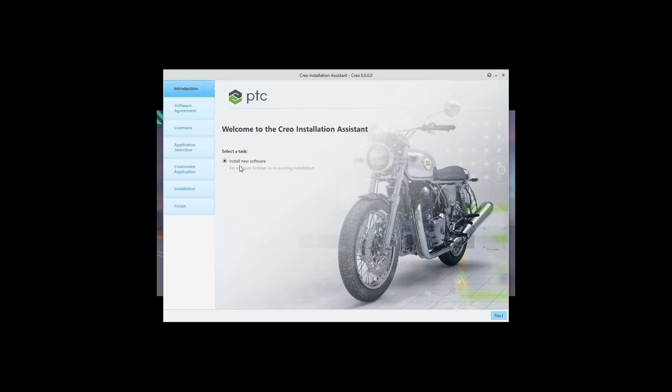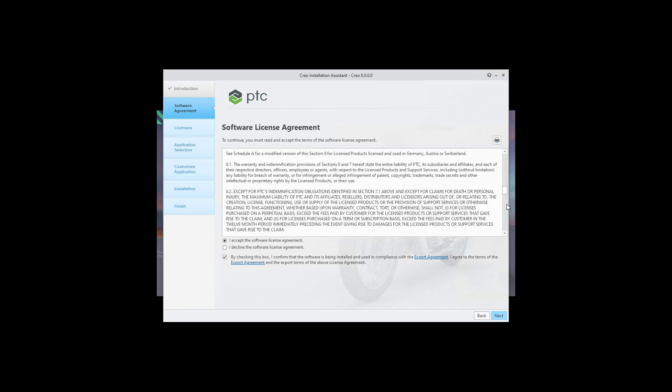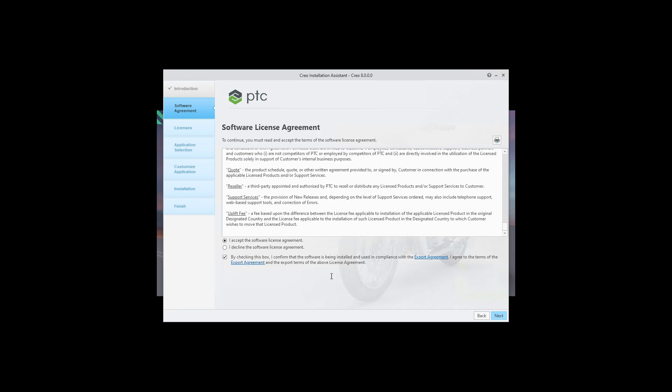You can select install new software and if you select the next button you can agree and confirm by checkbox. So agree to the software agreement, you can read it and at the end please confirm by checking this box.